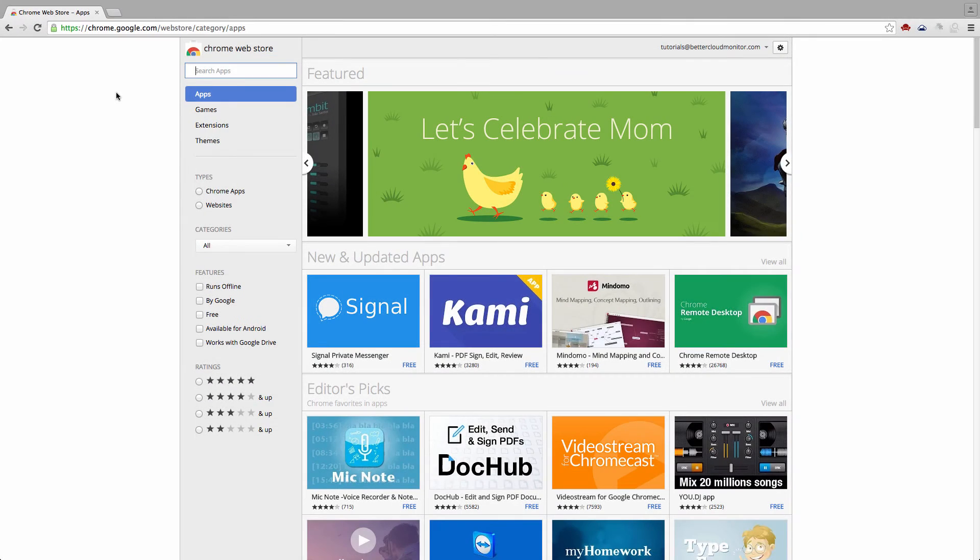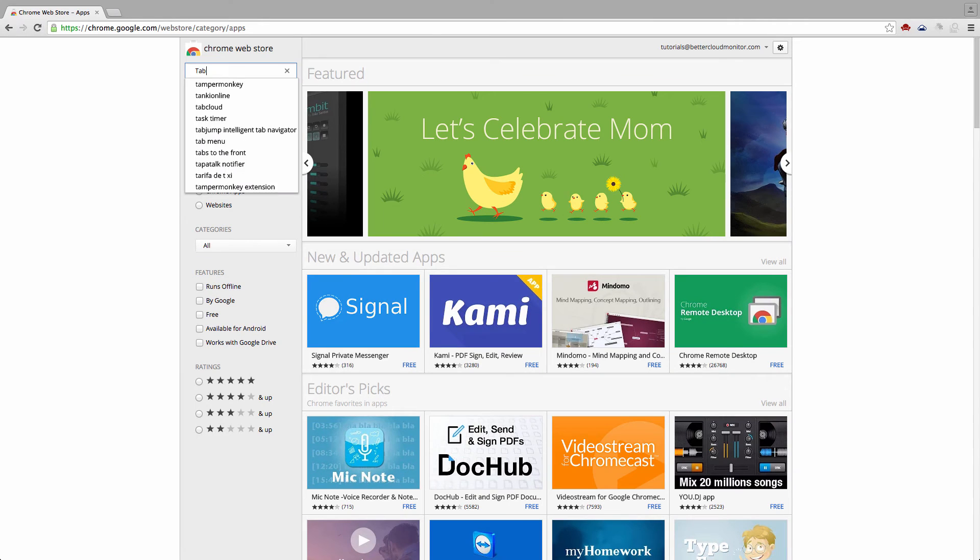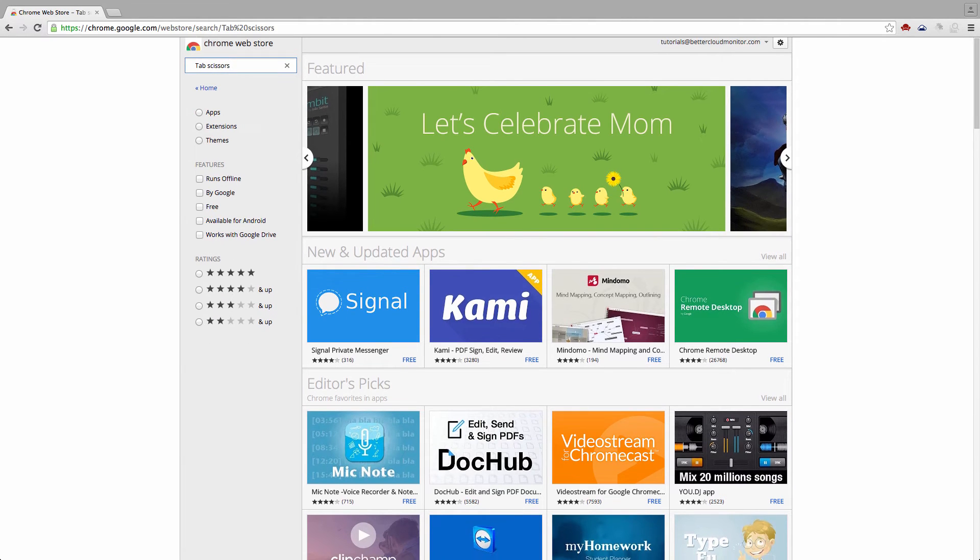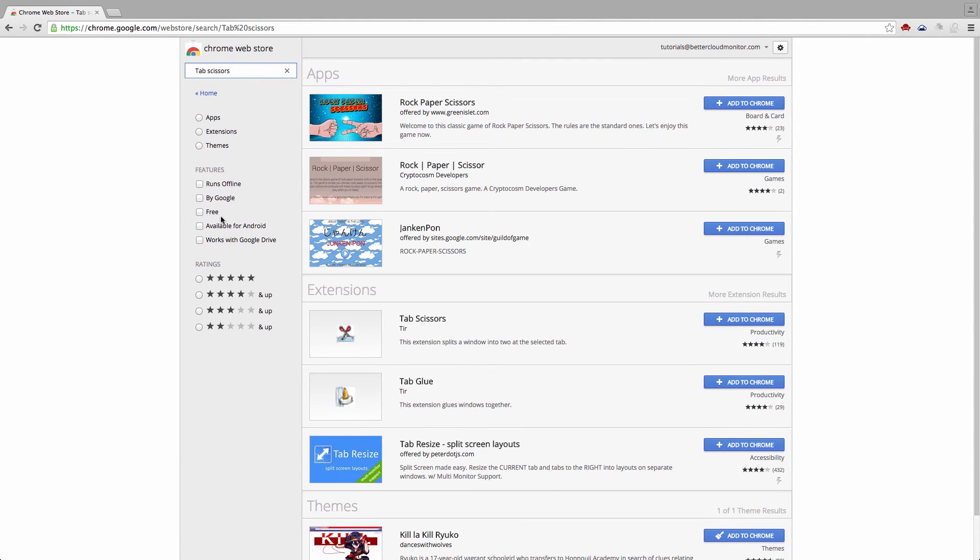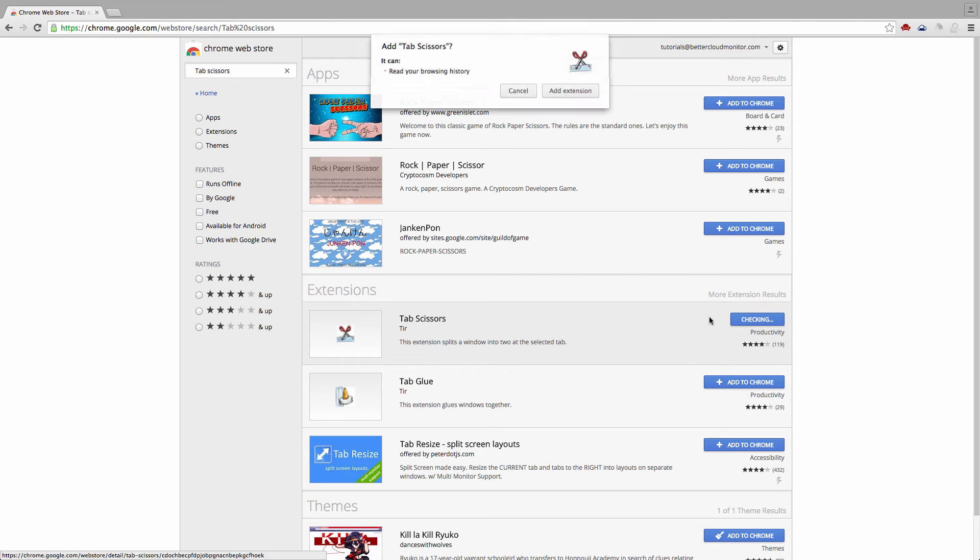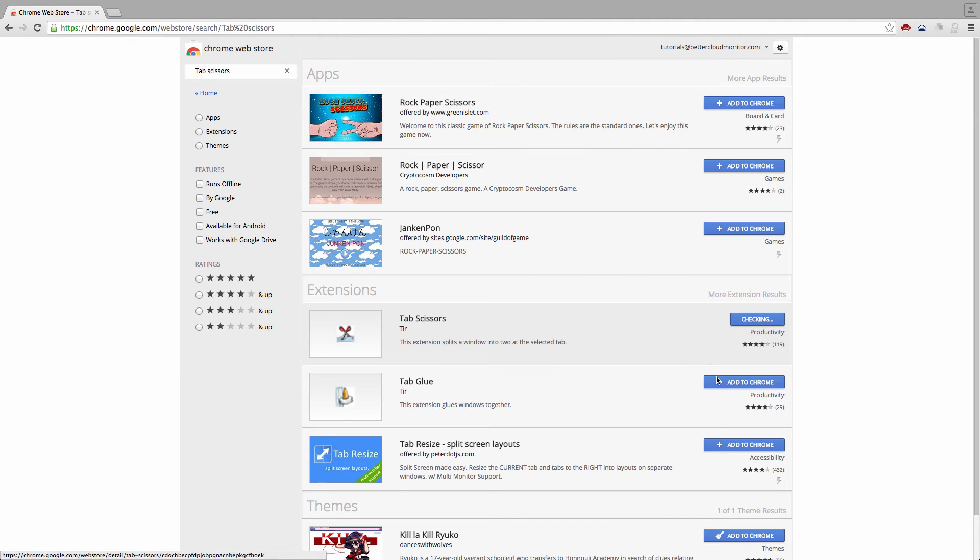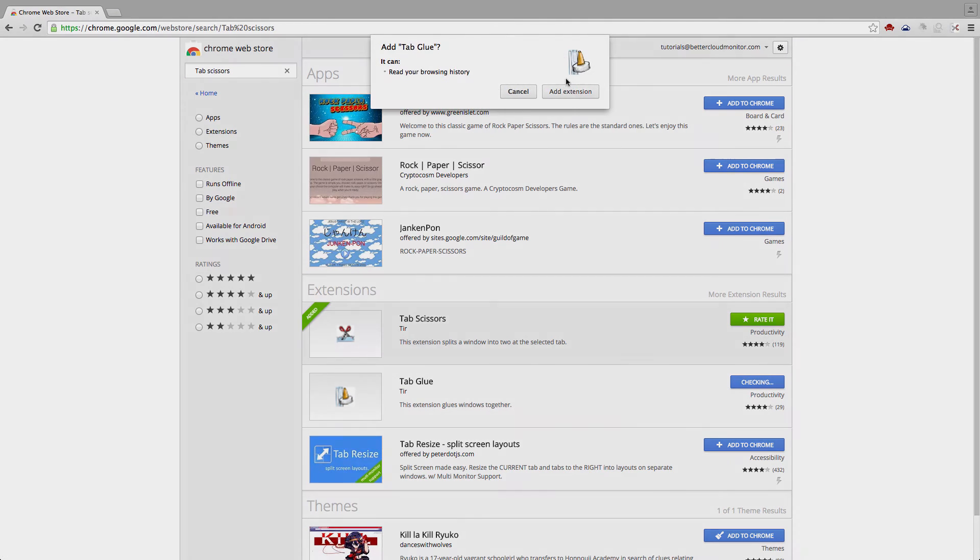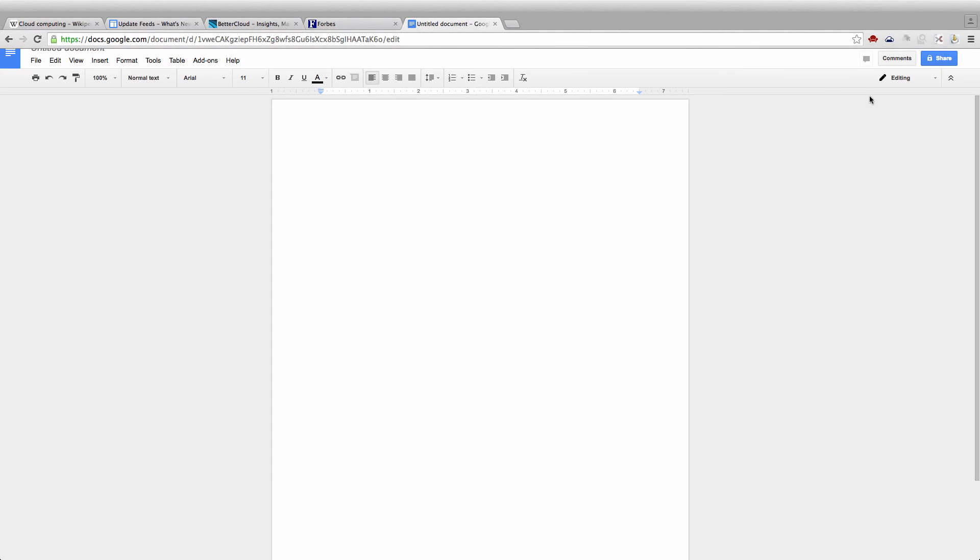TabScissors and TabGlue make a great team, so we're counting them together as our last extension for teachers. If you're working on a Google Doc and start pulling up research, it's only a matter of time before you start getting overwhelmed with tabs.